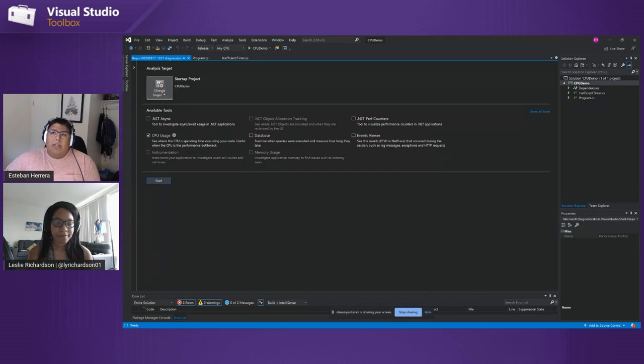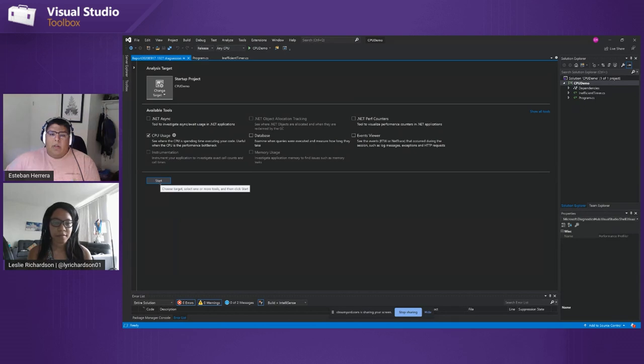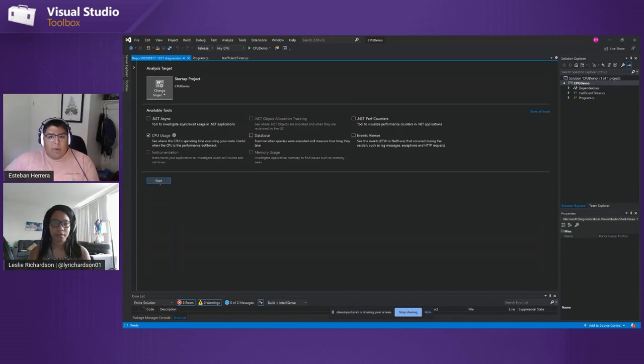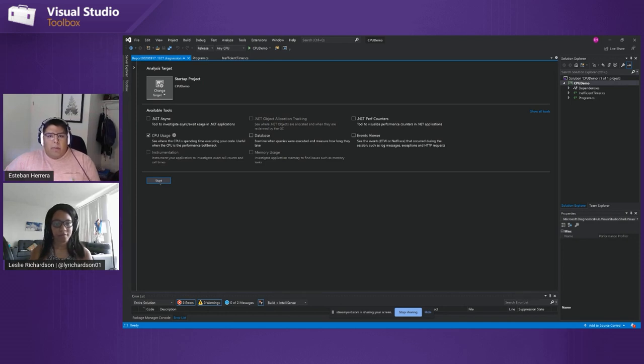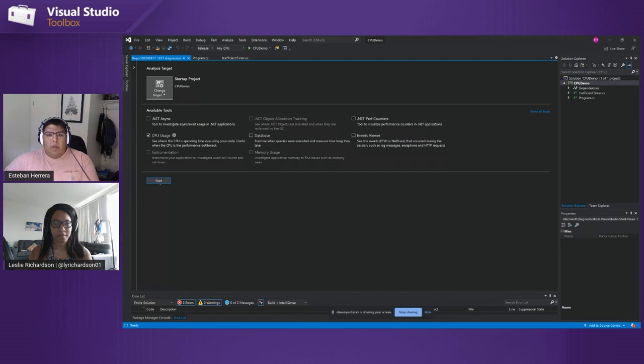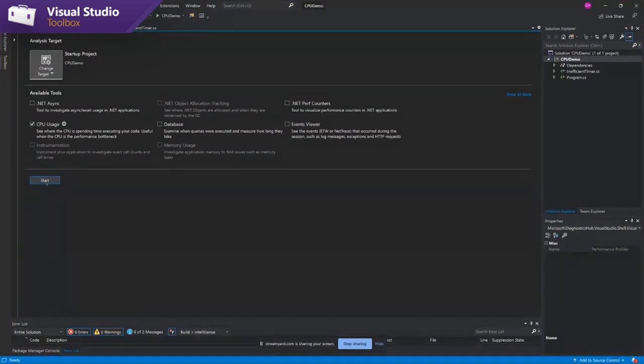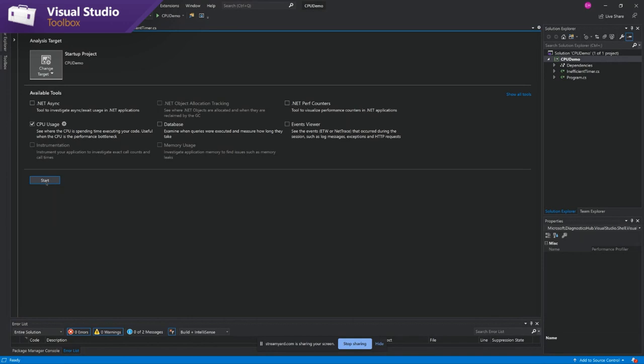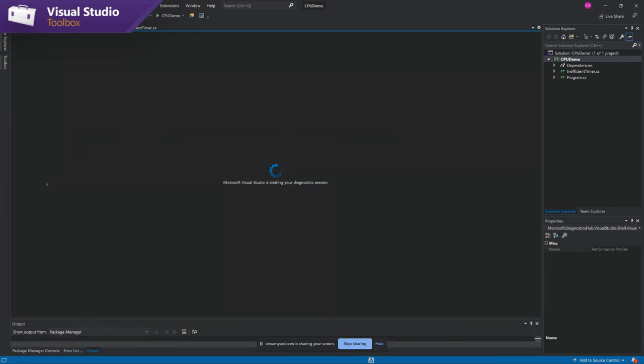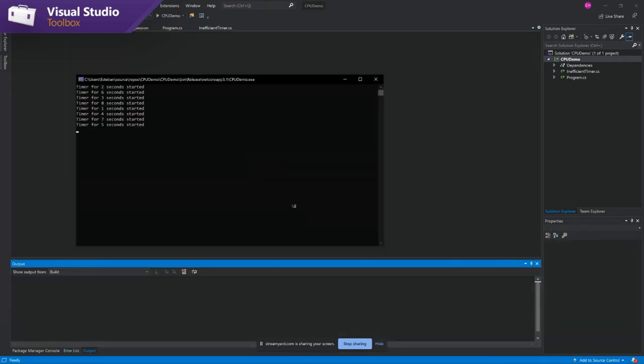We'll make sure that my startup project is this demo. And then I just hit start. So when I hit start, my program is just going to create 10 timers, wait for all of them to finish. The whole time the CPU usage tool will be sampling the call stacks. And when it's over, you'll see it build a report on that. So we're running the program.